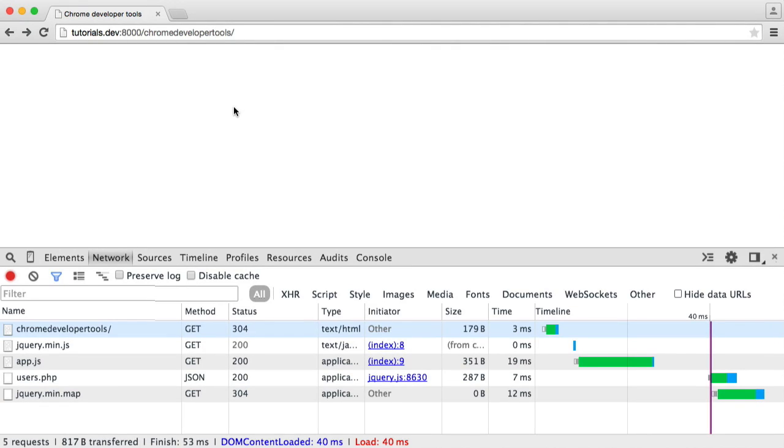The next thing we're going to look at within Chrome Developer Tools is the Network tab. This is useful for quite a few reasons, and we're going to take a look at a few of probably the most used in this part.